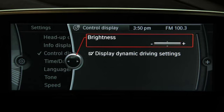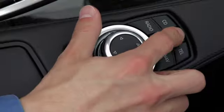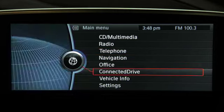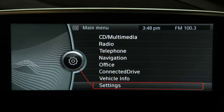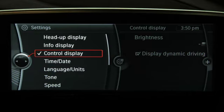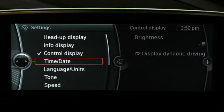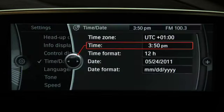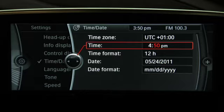As another example, here's how to change the time in your vehicle. Press the menu button and the main menu is displayed. Turn the controller until Settings is highlighted, then push down to select it. Turn the controller to select Time/Date, then select Time and turn the controller to set the hours. Press down to confirm, then do the same with minutes.